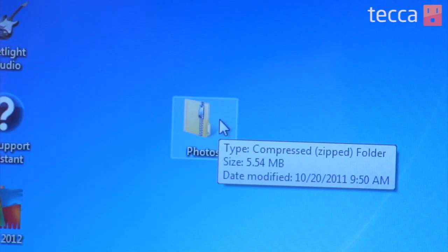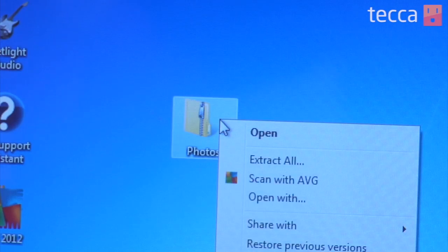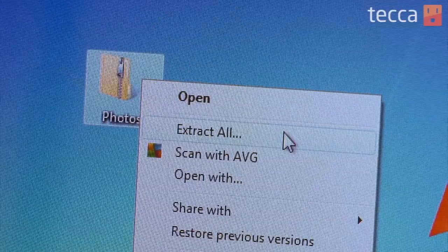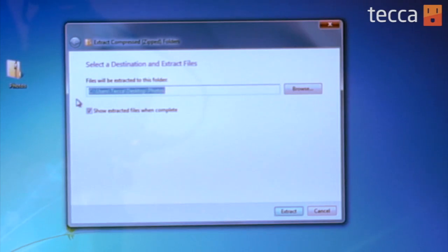Now if there's a specific place you'd like to unzip the files to, you can do that as well. All you have to do is hover over your zip file and right-click, and you'll see an option in the drop-down list called Extract All. Click on that and here you can choose a very specific location on your computer to extract the files to.